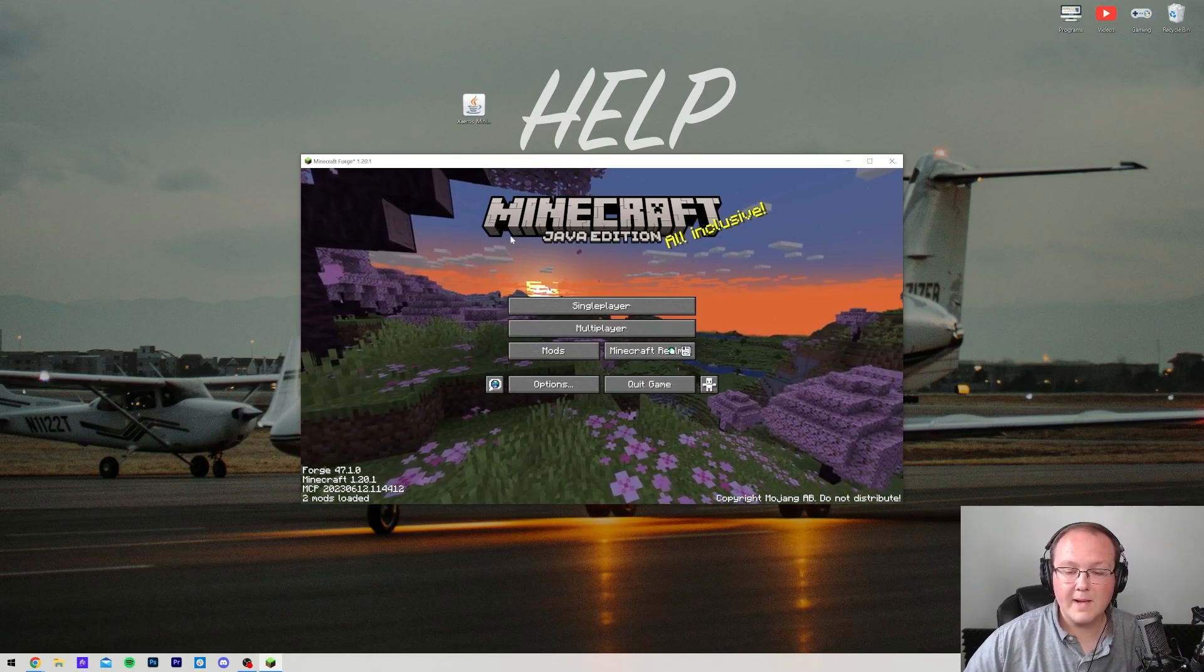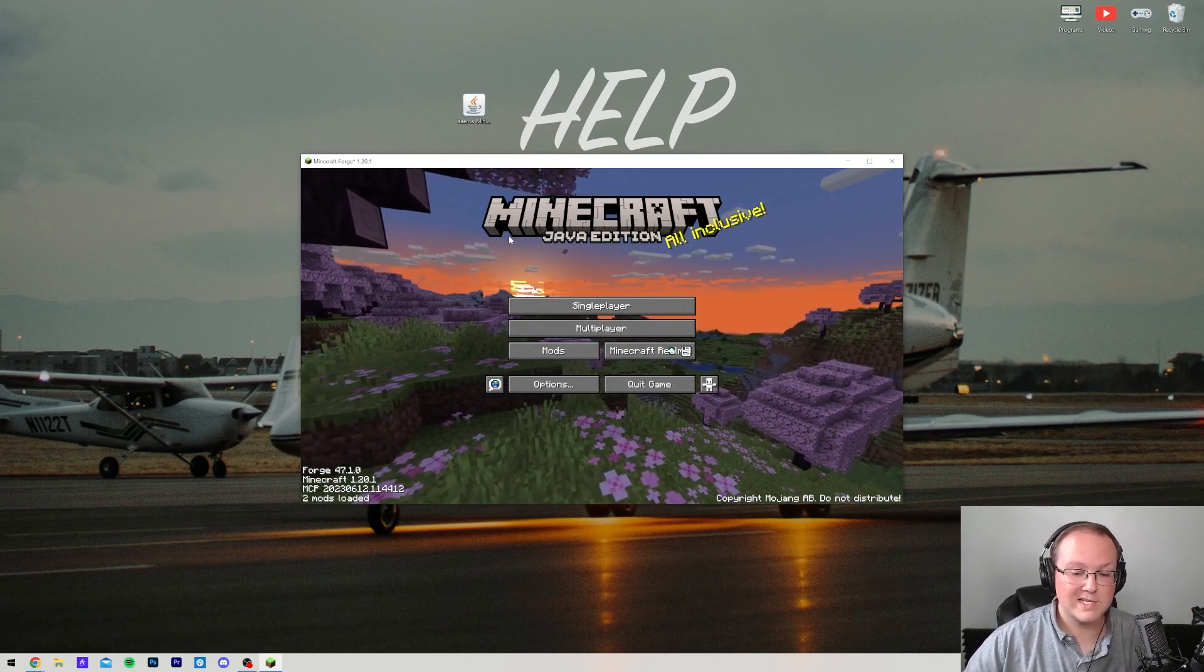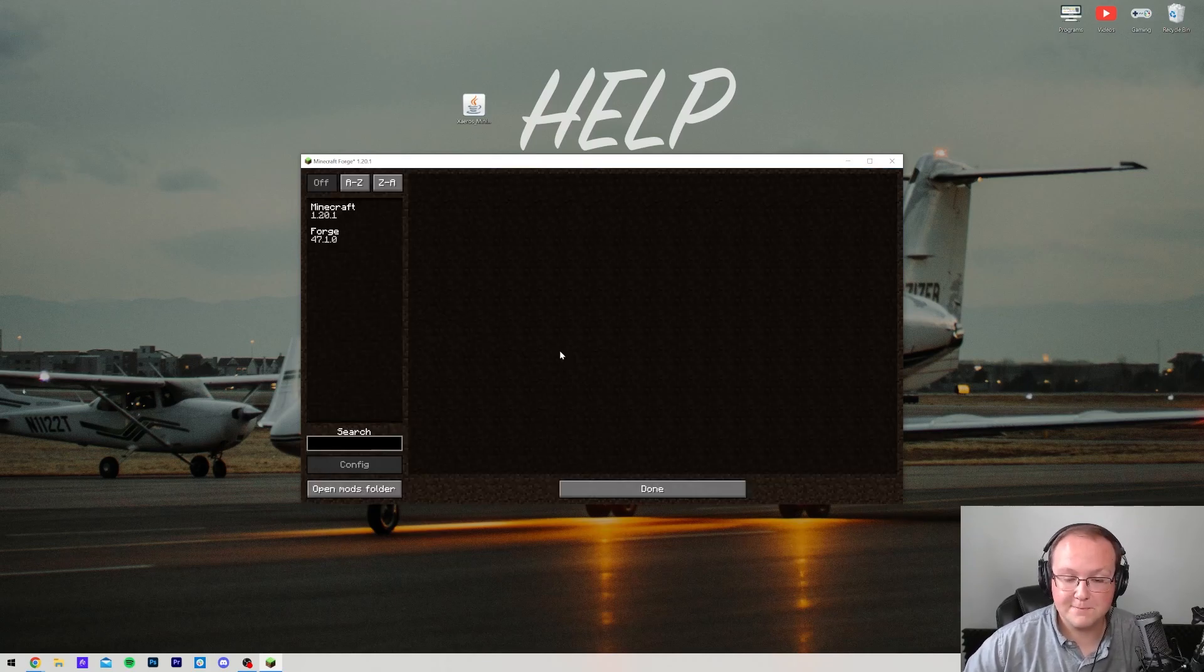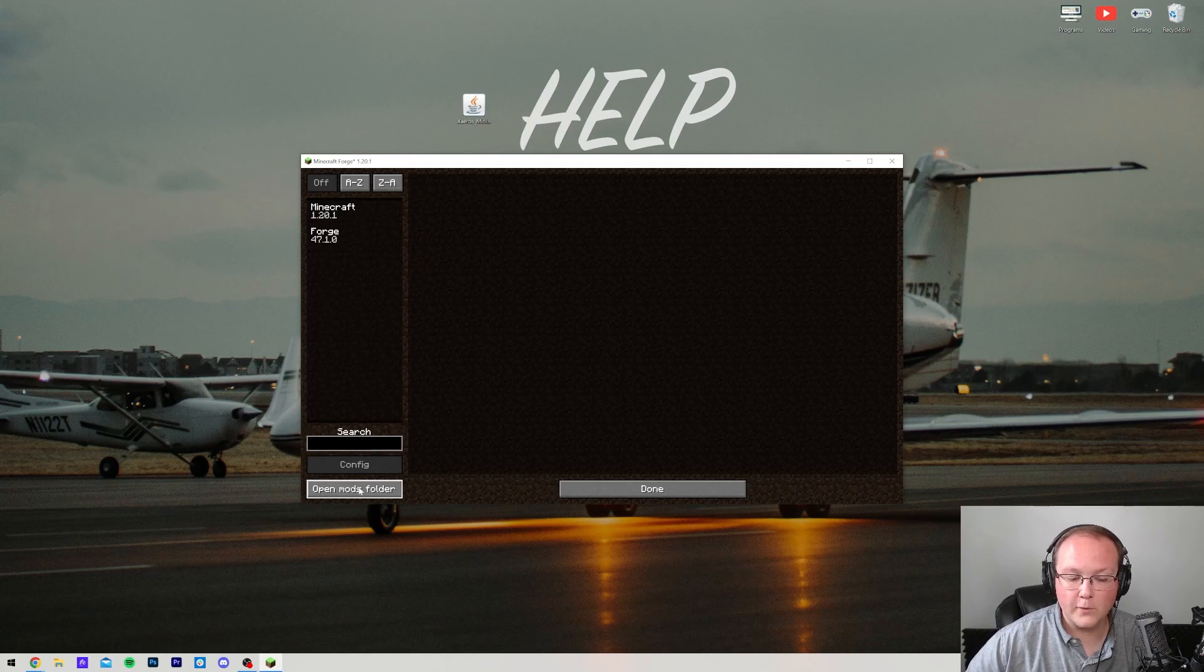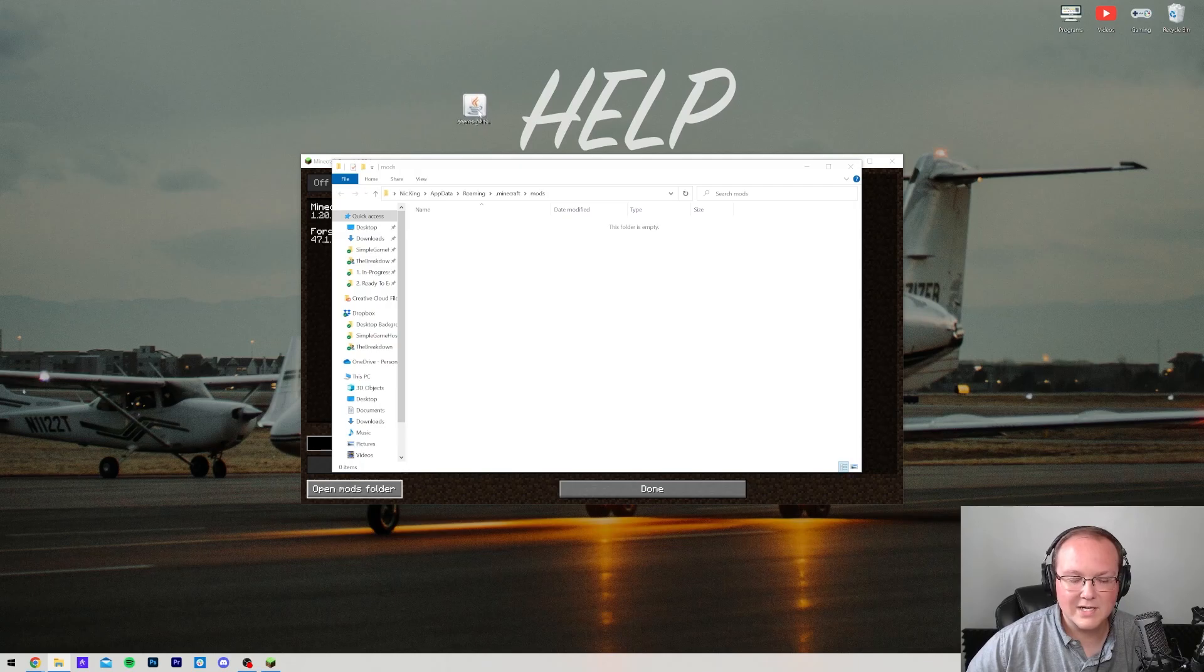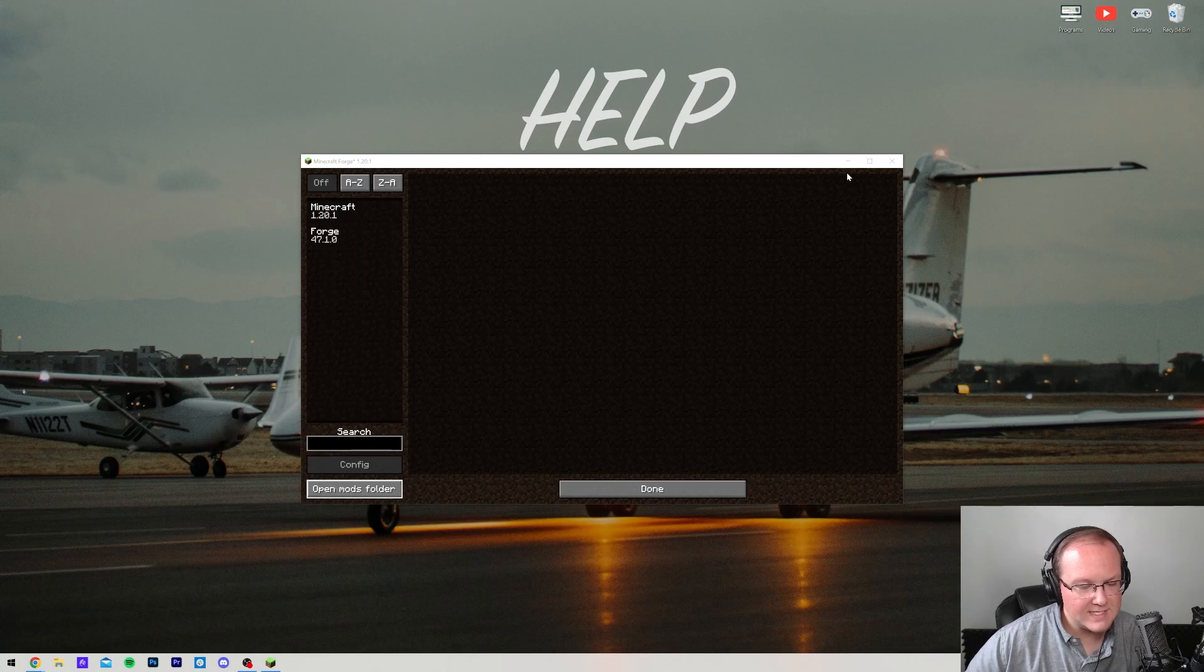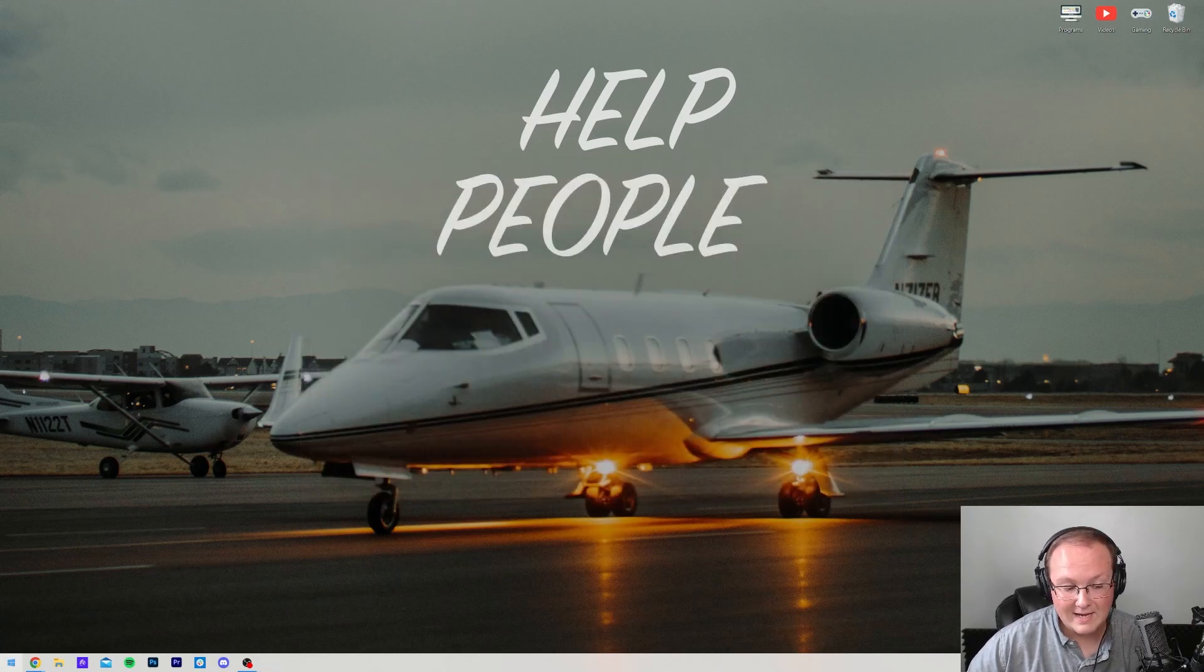So here we are on the Minecraft main menu. We can tell Forge is installed because we've got this Mods button here. Go ahead and click on that Mods button. Then once you've clicked on the Mods button, you're in the Mods menu, and go ahead and click Open Mods folder in the bottom left. That will, of course, open your Mods folder right like this, where all you've got to do is take Xero's minimap and drag and drop it into your Mods folder. Now, if we come back to Minecraft, it's not here. And it's not going to be here. You've got to click Done and quit the game.